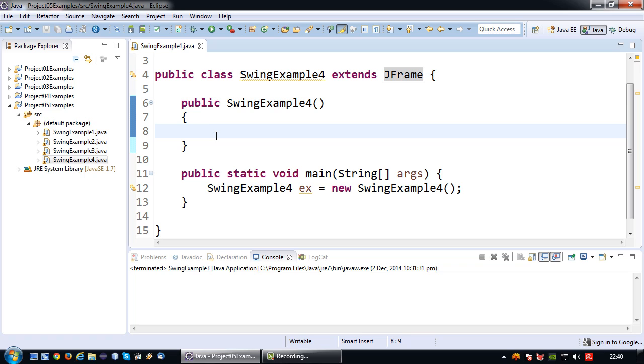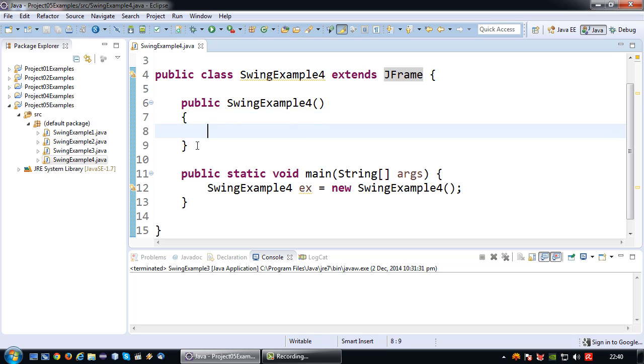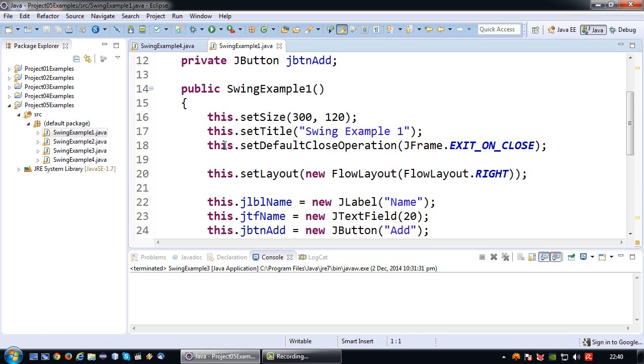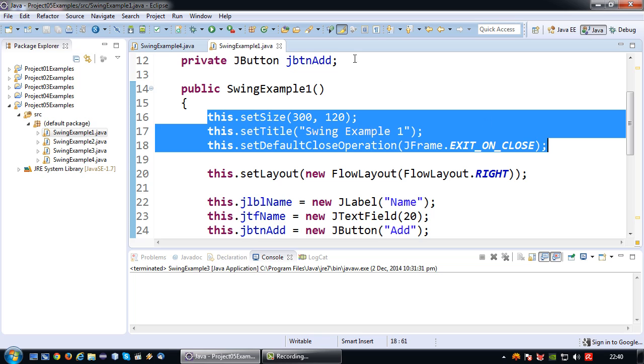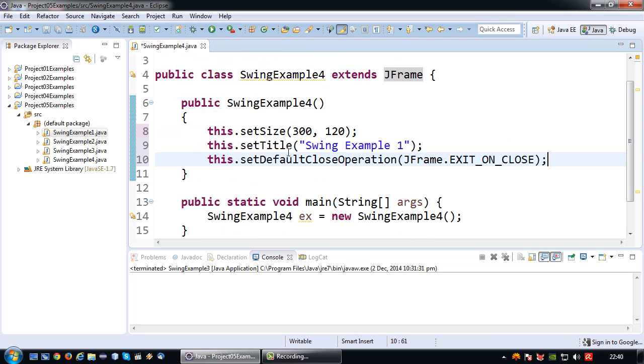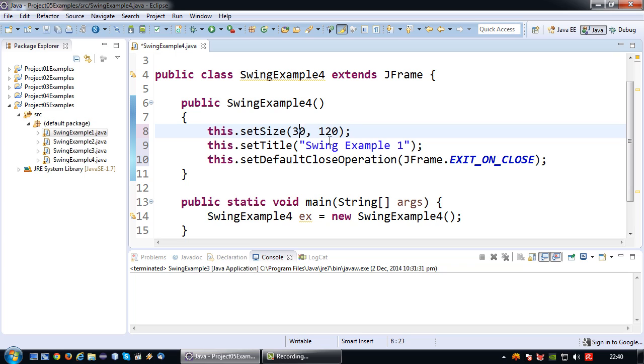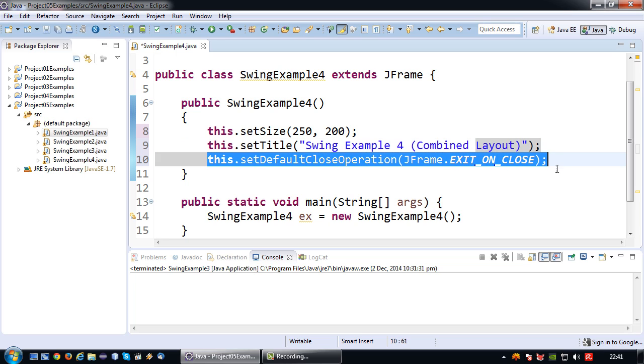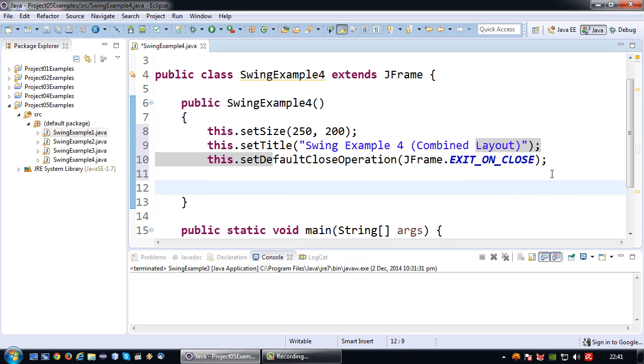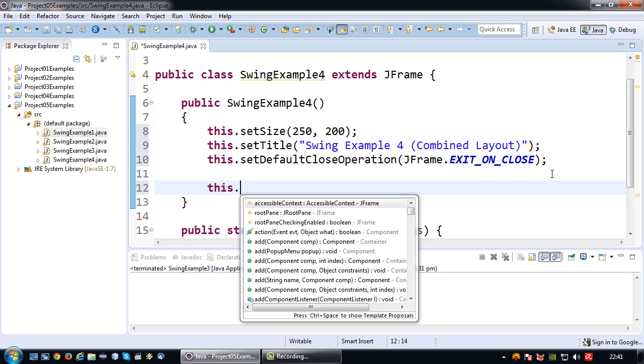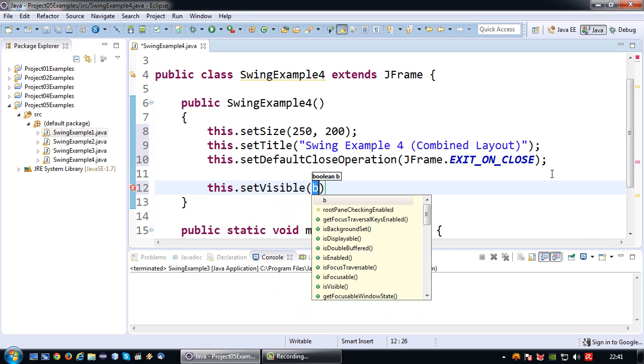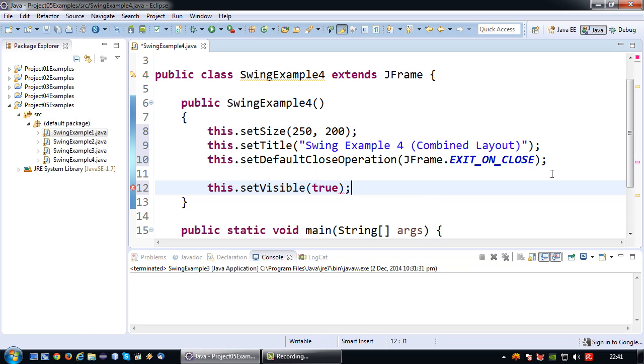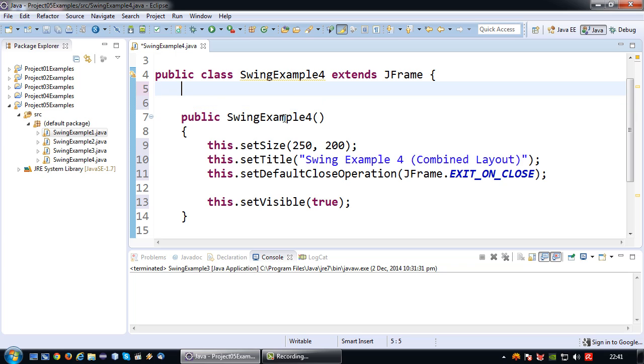The first thing I need to do is my default application creation stuff, so I'm just going to copy those lines. I'm going to make the width 250 and the height maybe 200. This would be swing example number four combined layout, and my default operation is going to be set to exit on close. Of course I need my JFrame to be visible so we're going to set the visibility to true.